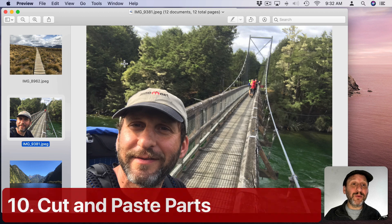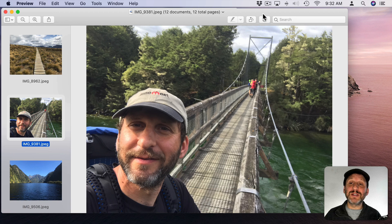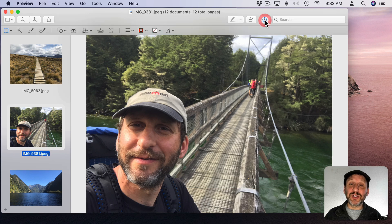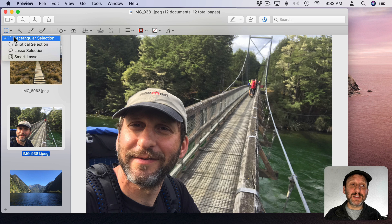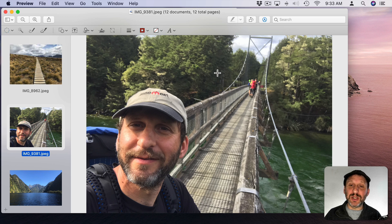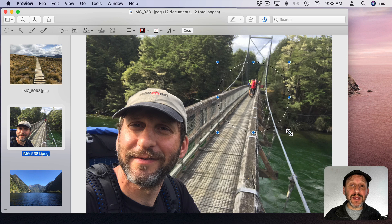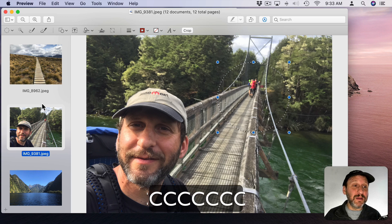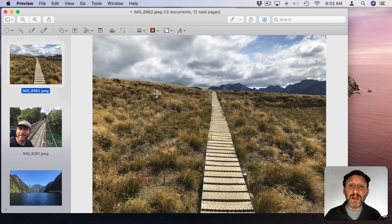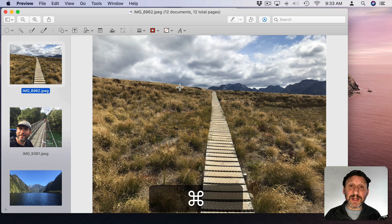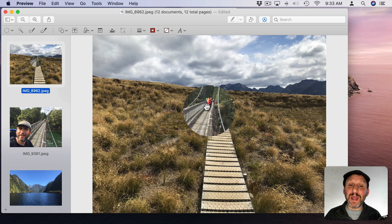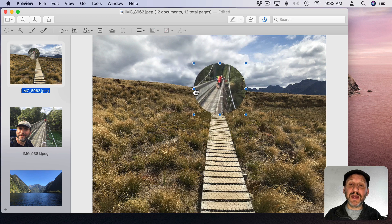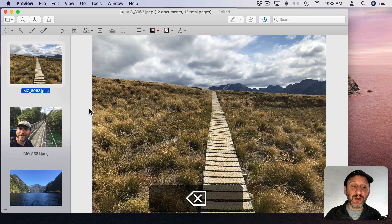You can also cut out part of an image and use it in another image. There are several different ways to do this. Click on here to turn on the Annotations tool and then you can select a way to select something. So you can do a rectangular or say elliptical selection. So I can take a selection like this. Then I can do Command C to copy, go to another image, click on the image to select it but then Command V to paste and you see I get this floating object here.